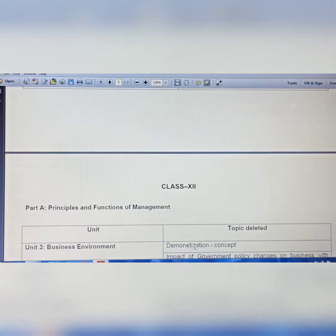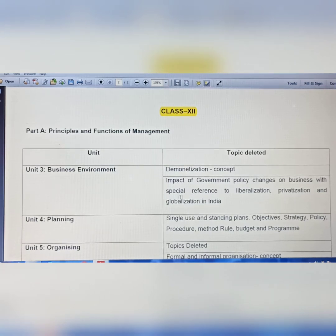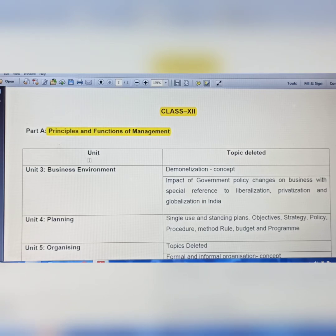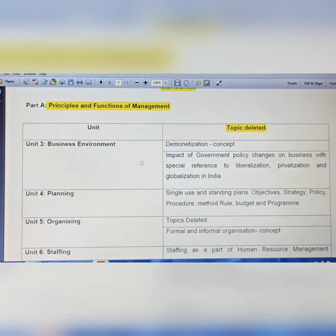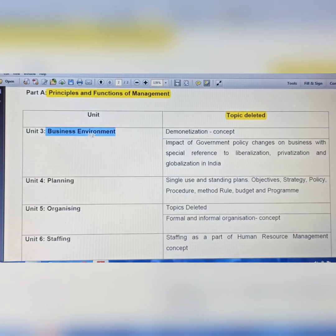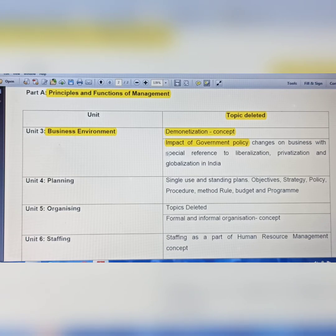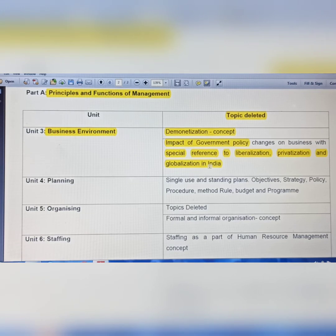Now come to Class 12th. In Class 12 Business Studies, there are no changes in Unit 1 and Unit 2. But in Unit 3, Business Environment, the Demonetization concept and Special Reference to Liberalization, Privatization and Globalization (LPG) in India are removed. This LPG topic was already studied in Class 9 and 10, which is why it has been removed from here.